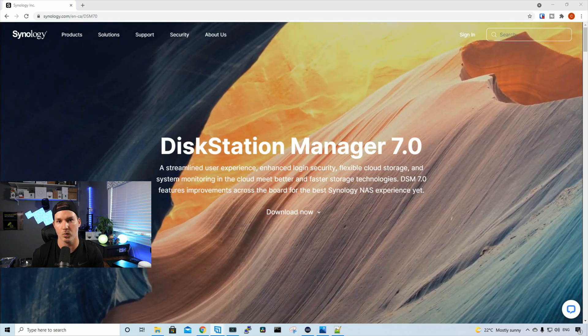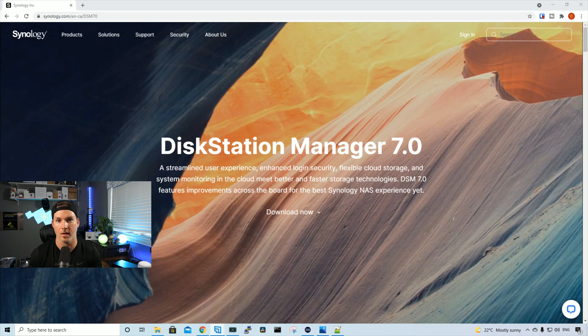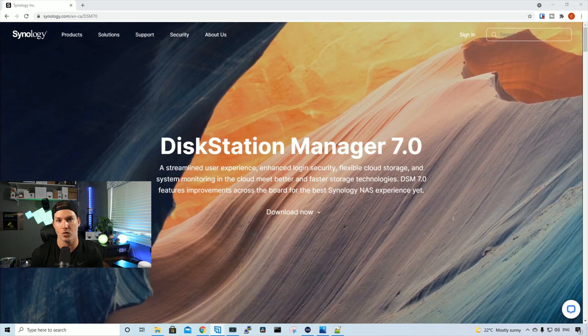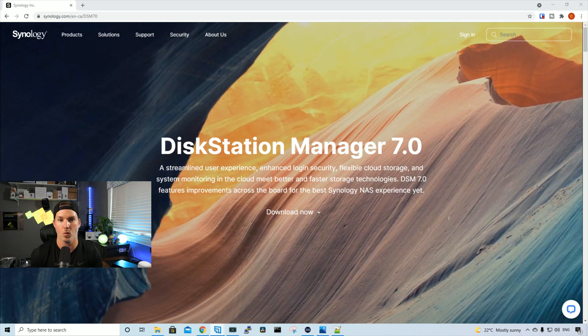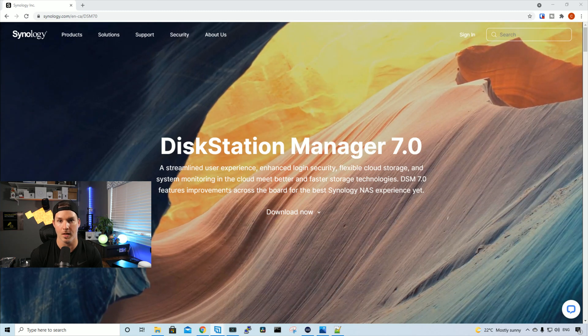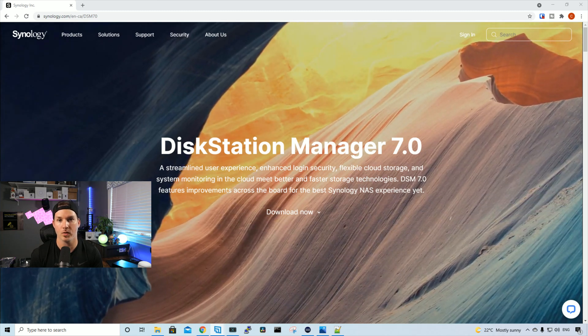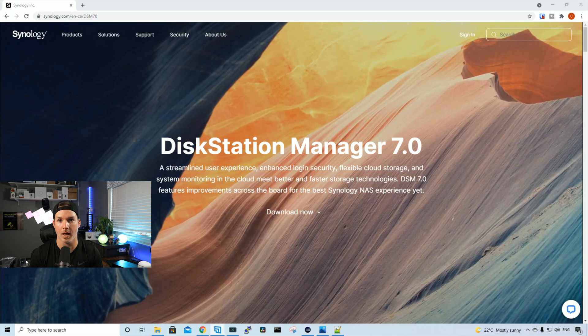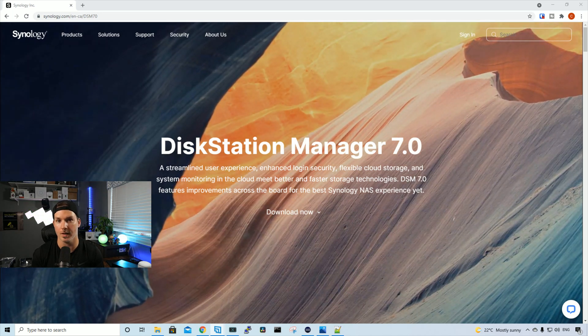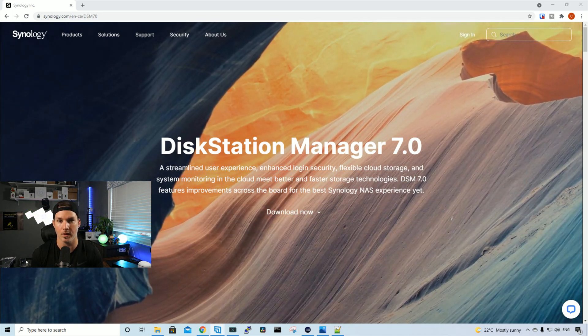Synology DSM-7 was released June 29th, but I have a DS1621XS Plus, and it wasn't a release candidate at the time. So we're gonna download DSM-7, put it onto my NAS, and take a look at the user interface and some of the new settings with it.